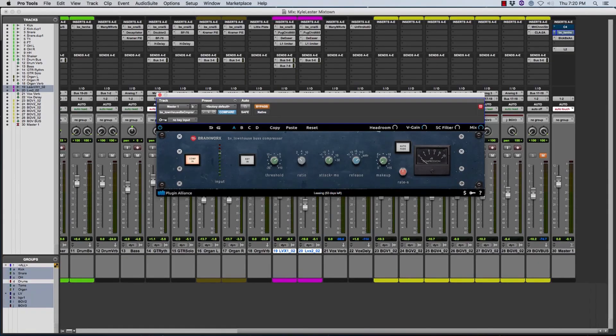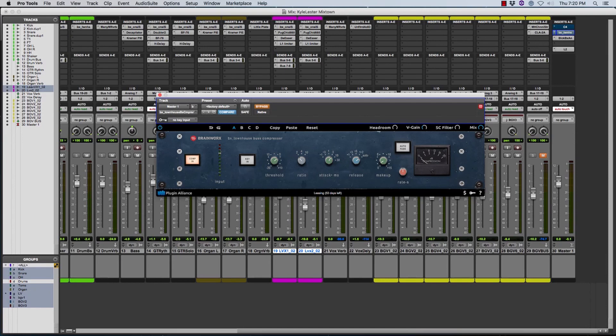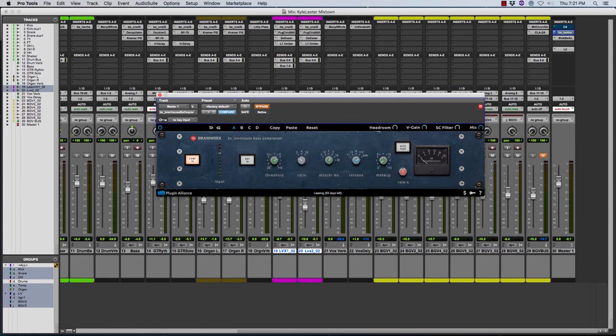Today I want to show you a really amazing plugin. It's called the Townhouse Bus Compressor, made by a company called Brainworx. Basically this is another SSL style bus compressor, but there's more to it than that. I know Waves makes a great bus compressor, Softube, I mean there's probably a ton of really nice SSL bus compressor emulations out there.